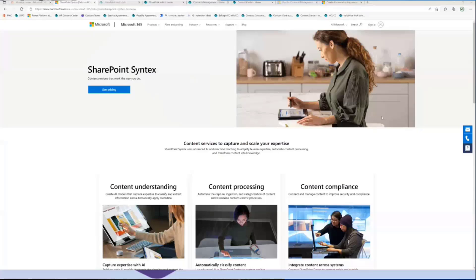Thanks, Brian. Good morning, everyone. It's been a while since I've joined you. I wanted to share some new templates we've recently published to the Lookbook service to make it easier to learn more about Syntex, because we're still trying to help people understand what Syntex is and how you can benefit from it with your content services needs. Syntex is a new product add-on for SharePoint released in October 2020, and we've been continuing to evolve it since launch.